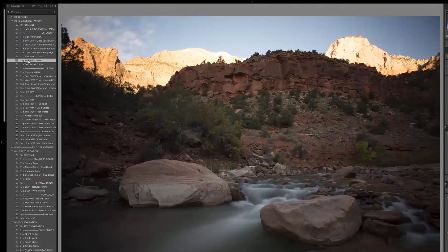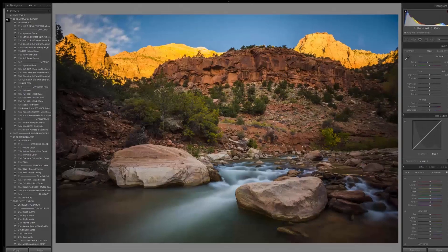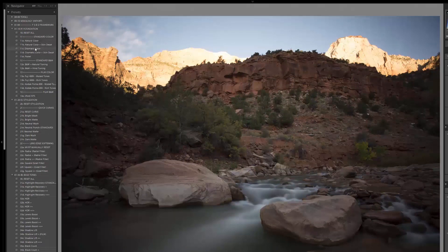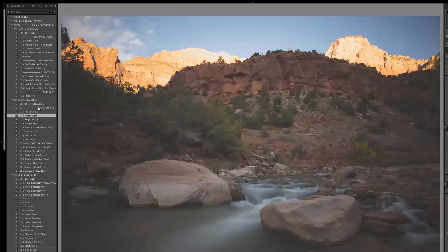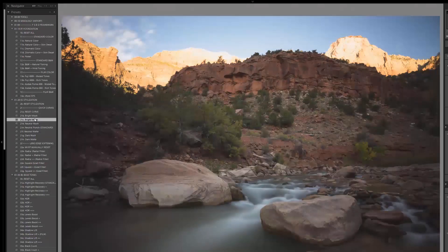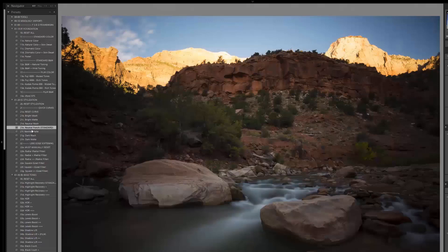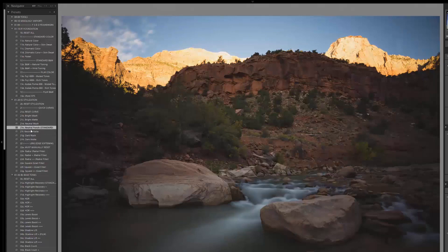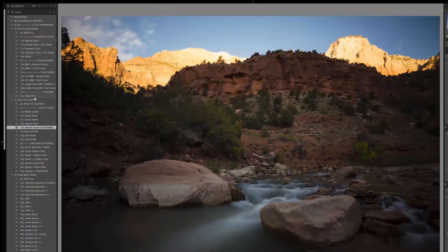I already have a mixology saved — HDR vivid color — that gets us to the final look in one click. But let's build it manually. I'll choose dramatic color for my stylization. The curves work like this: the first word describes what it does to exposure, the second describes its effect on contrast. So bright wash brightens and washes out contrast; bright matte brightens but adds a matte finish; neutral punch leaves exposure the same but punches up contrast; dark wash darkens and washes out.